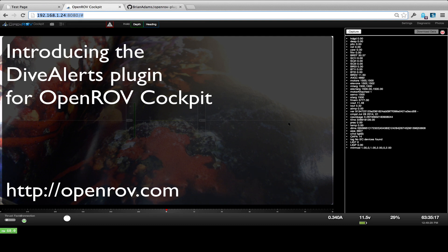Hi everyone, it's Brian with OpenROV. Today I'd like to give a preview of a new plugin we have, which is called DiveAlert.